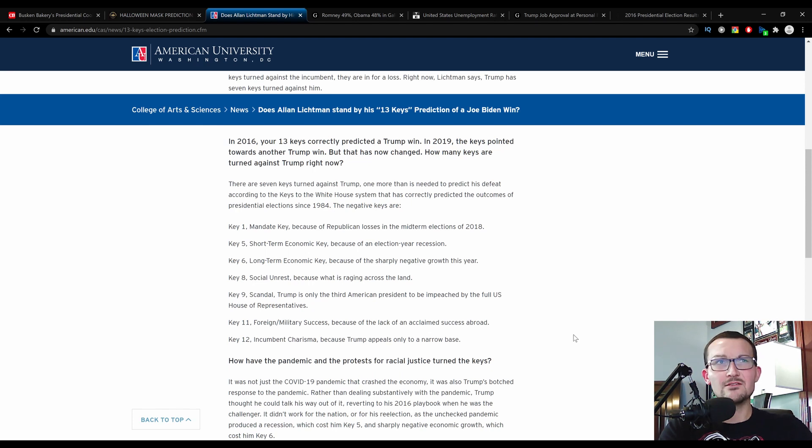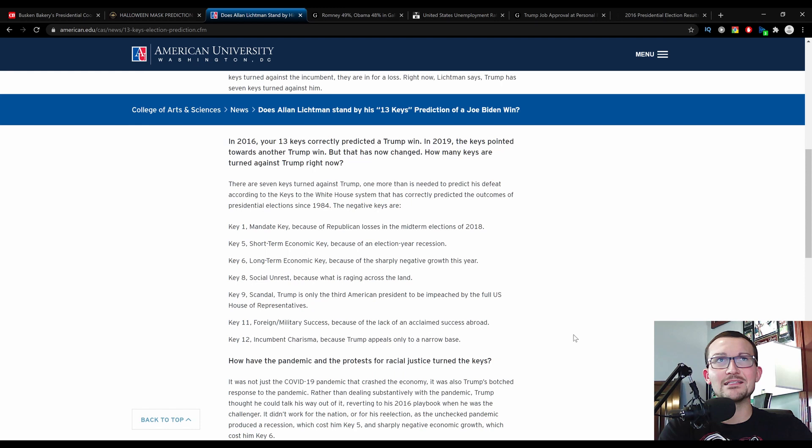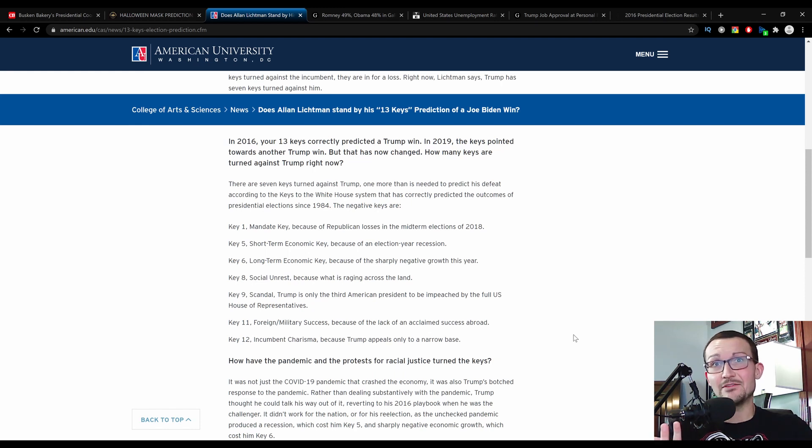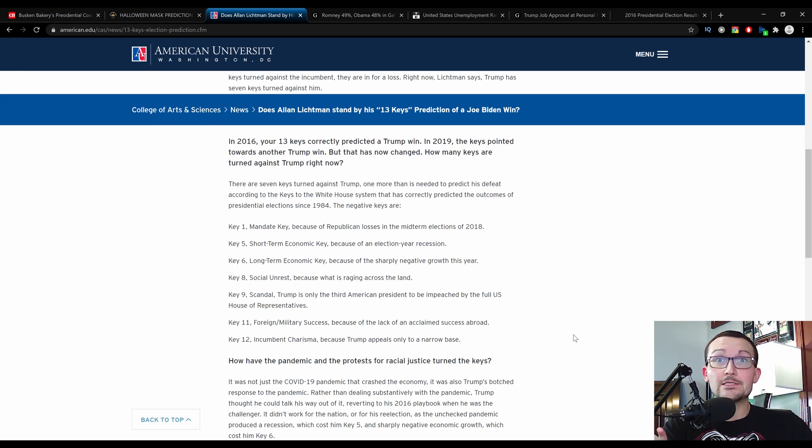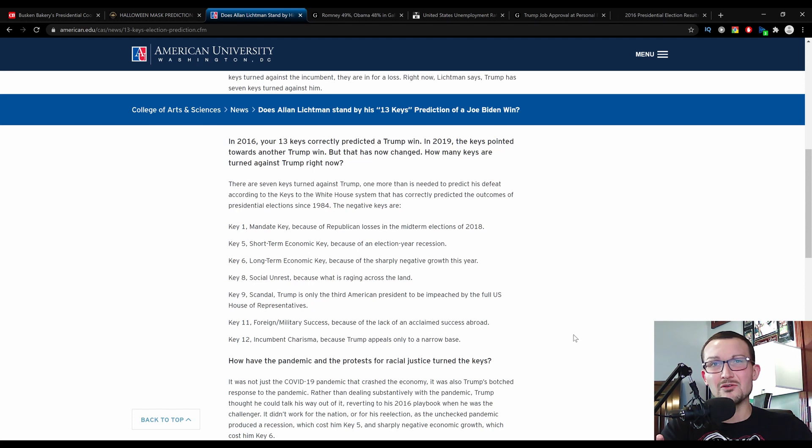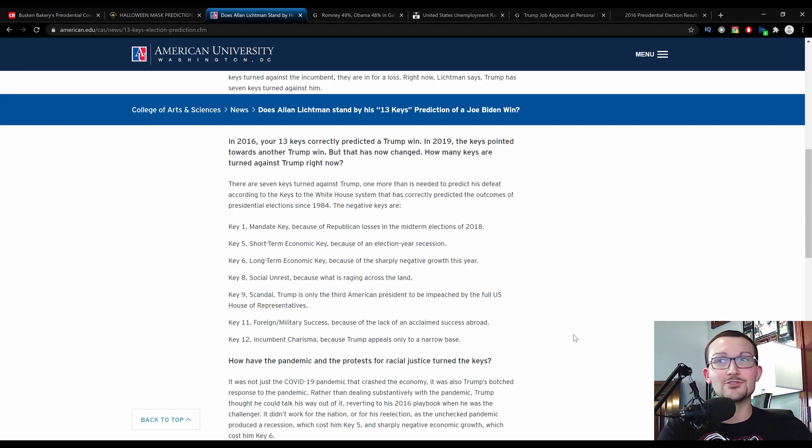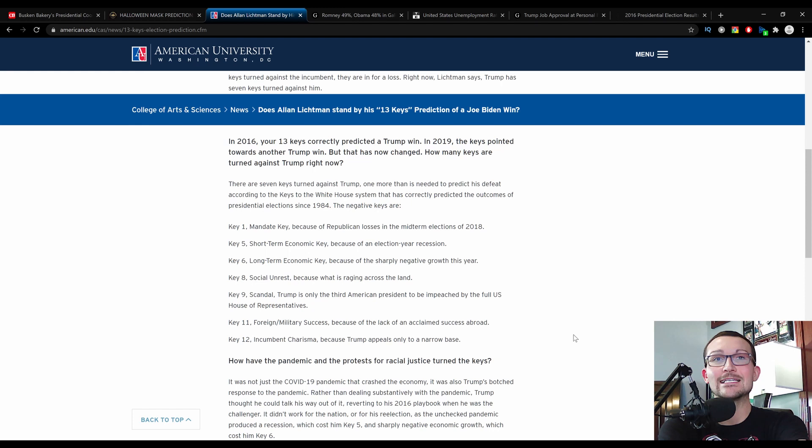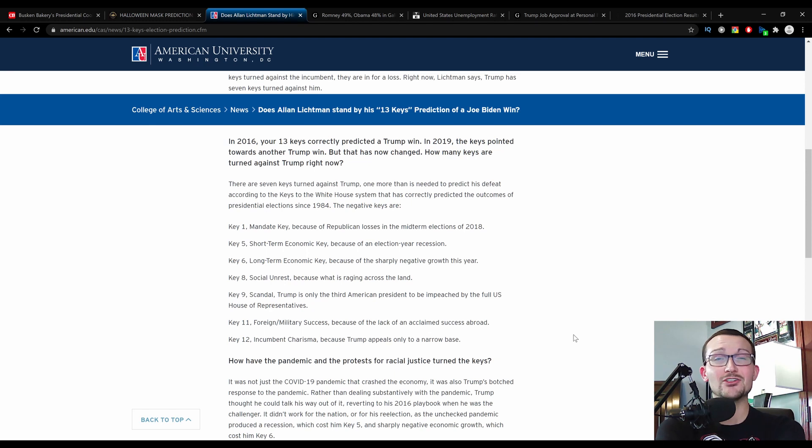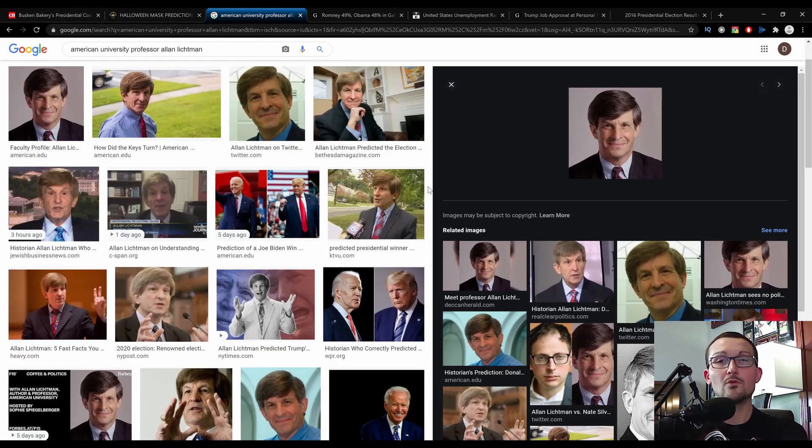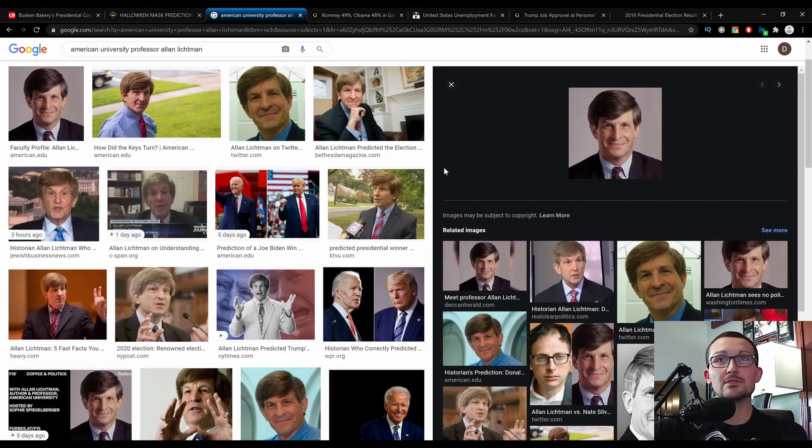But I don't necessarily agree with a lot of the keys that Alan Lickman has here, but he has been right since 1984. But yet again, so have cookies and Halloween masks. So I don't know. I guess we'll see tomorrow night. Probably. I really think we're going to know tomorrow night. But it's going to get buck wild and I just wanted to do a little fluff piece here because sometimes shit gets really serious around here and I just want to keep it light because what's lighter than cookies and masks and creepy old Jews with one of their pet poodles stapled to their head?